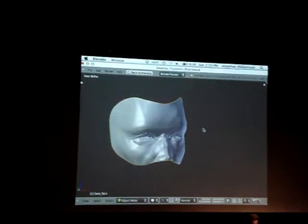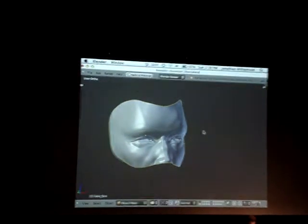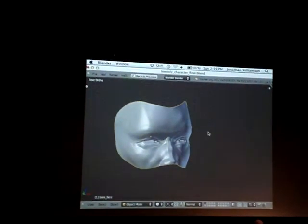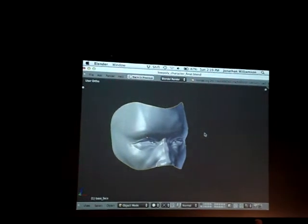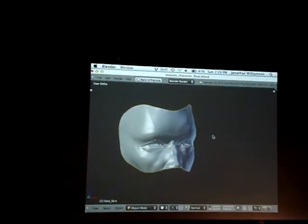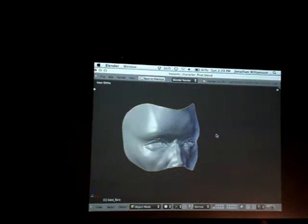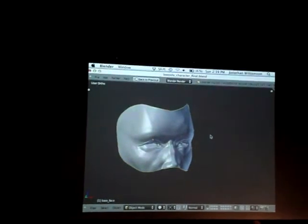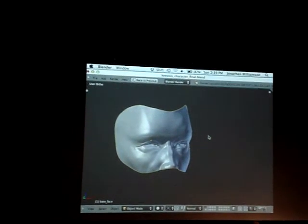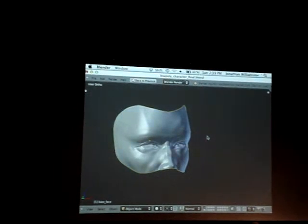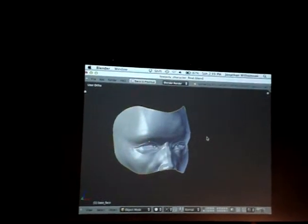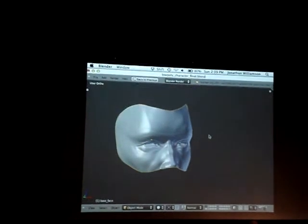A large number of us are detail fanatics. We want to go in and put all the little threads on the bottom side of the shoes. We want to do the insides of the shirts that no one's going to see. You can't do it. If you're developing your own game on your own time, do whatever you want. But assuming that you're in a production environment, you have to leave out basically anything that you can.